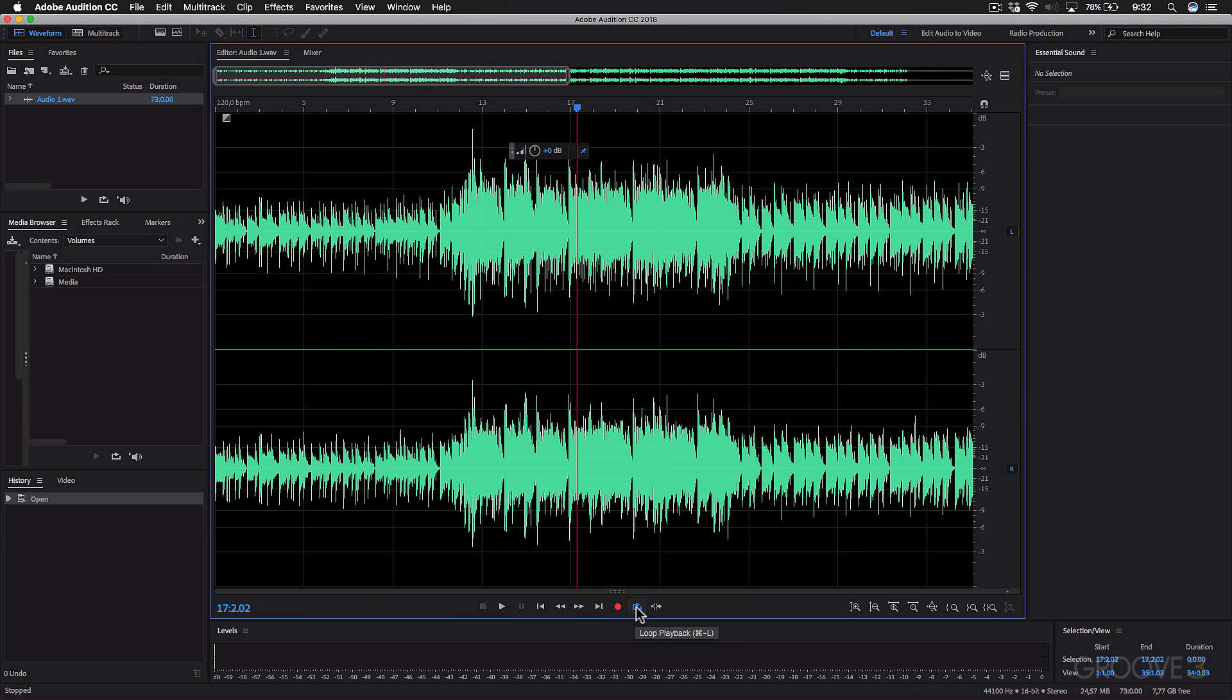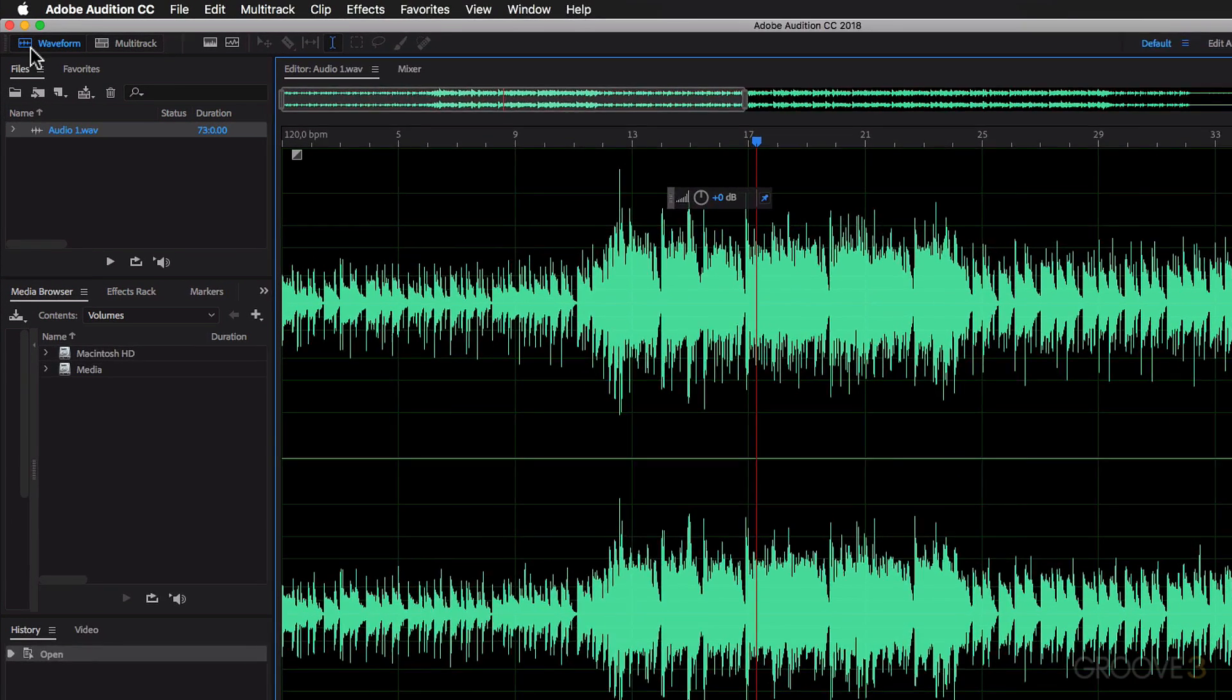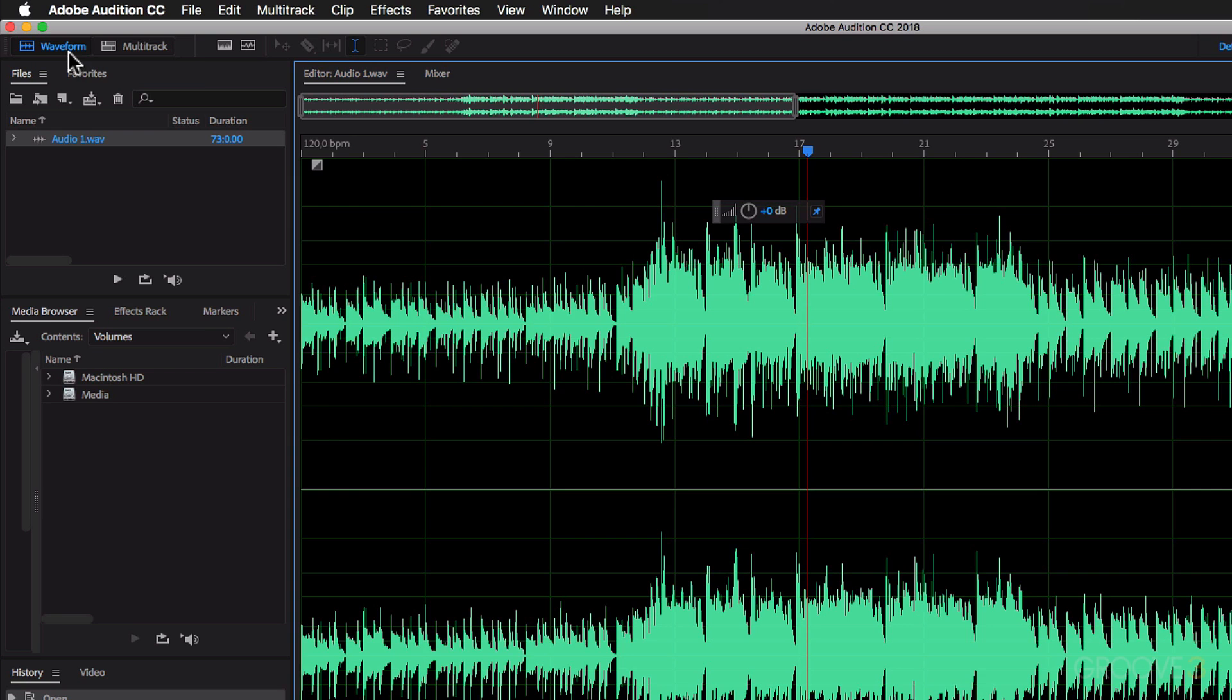Now, the most important are these two tabs up here. This is the waveform and multitrack view.